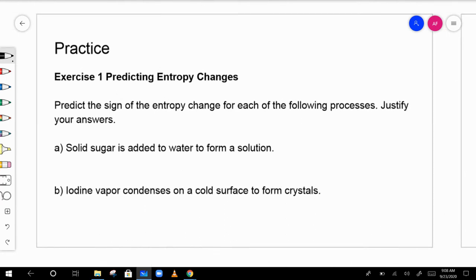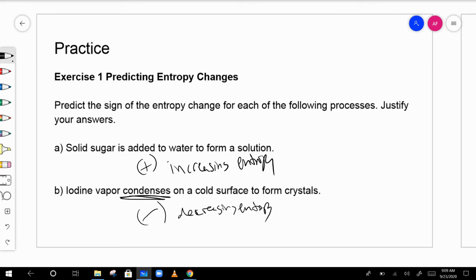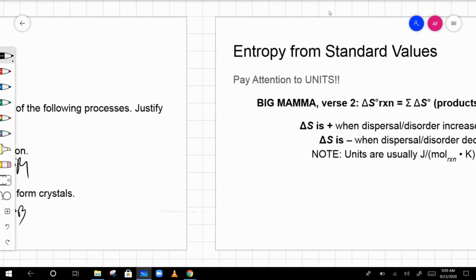Let's predict the sign of entropy change for a couple of examples. Solid sugar added to water — this is dissolving, so entropy increases: delta S is positive. Iodine vapor condensing — going from gas to liquid lowers entropy, so delta S is negative.